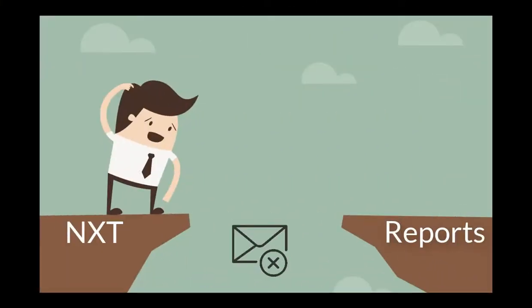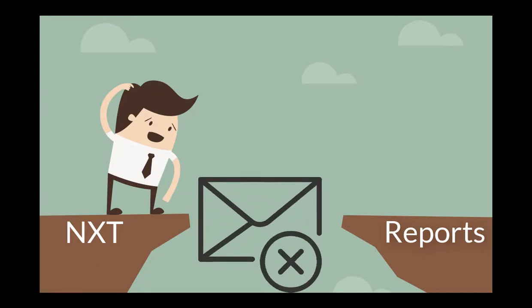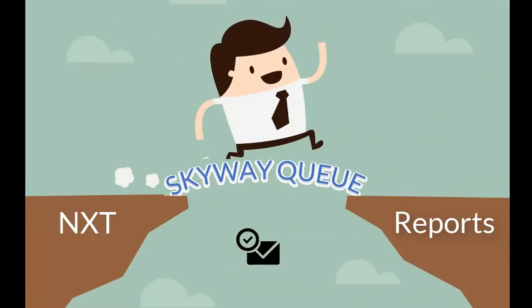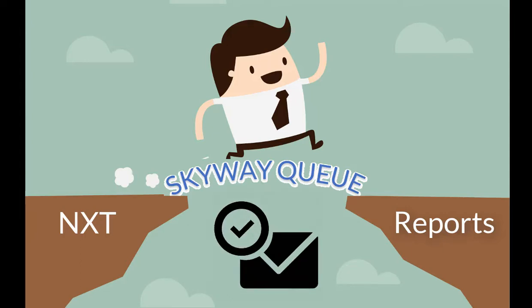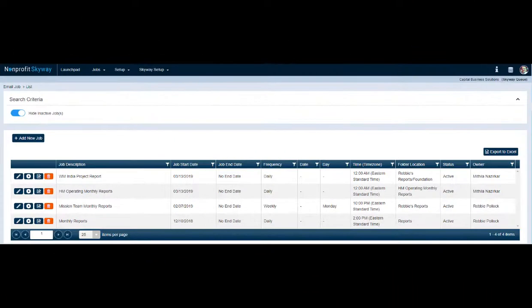Has your organization migrated to Blackbaud's NXT platform? If you have, then you know that you have lost the capability to automate emailing of your financial reports through the Blackbaud Q module. Skyway Q by Capital Business Solutions bridges that gap by providing a robust email platform that replaces that lost functionality.